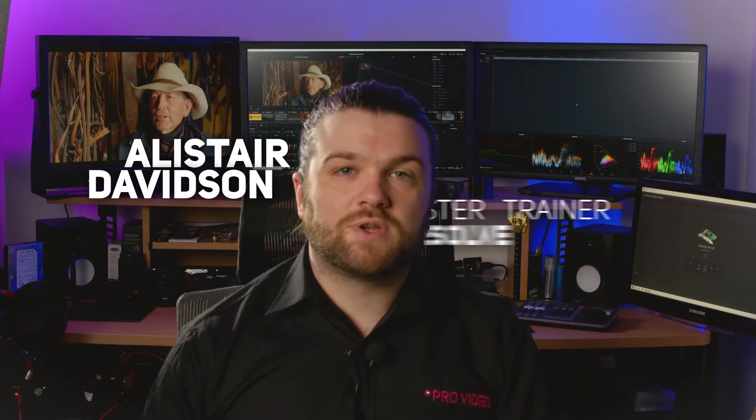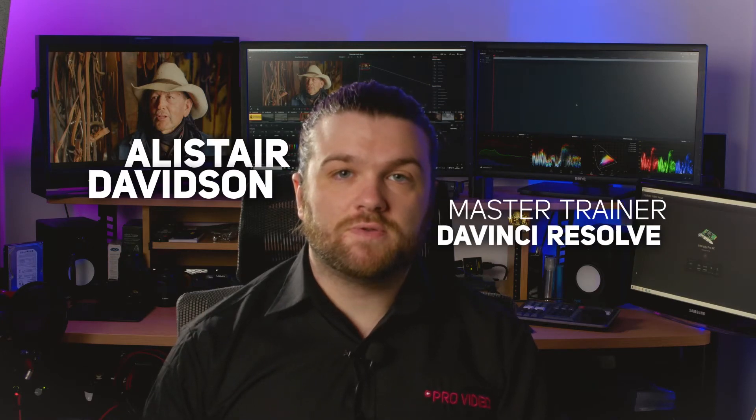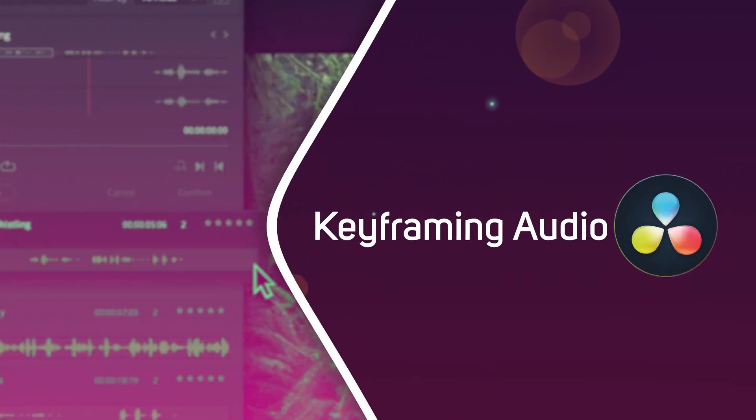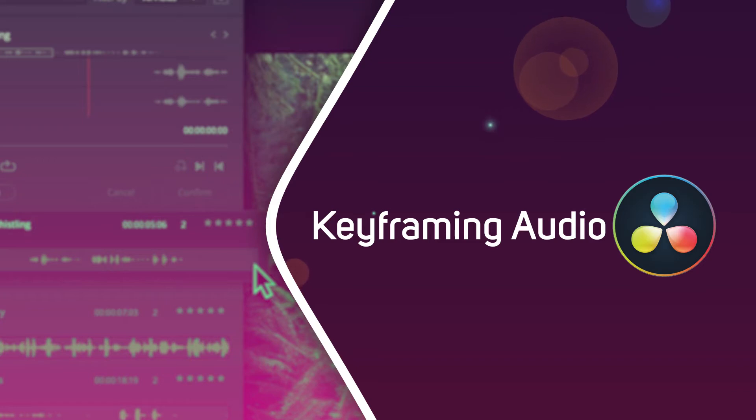Hi, I'm Alistair Davidson, a master trainer for DaVinci Resolve, and today we're going to have a quick look at keyframing audio.